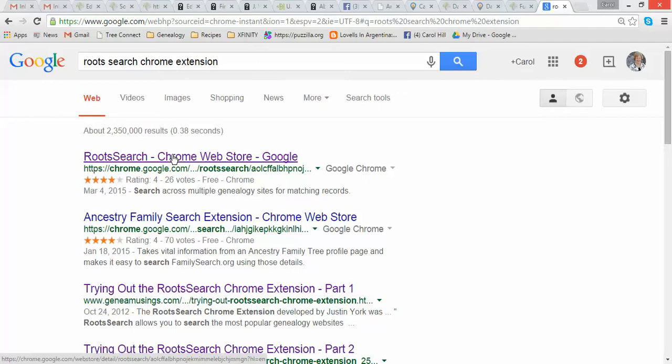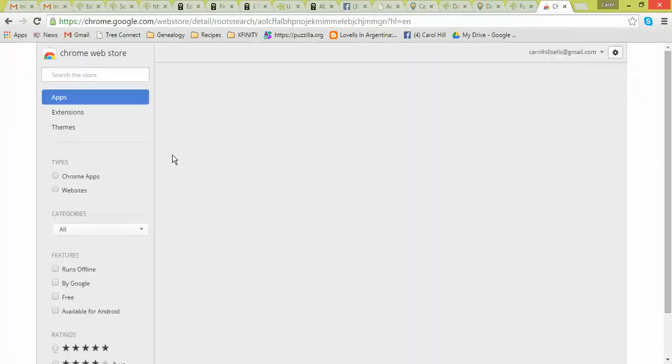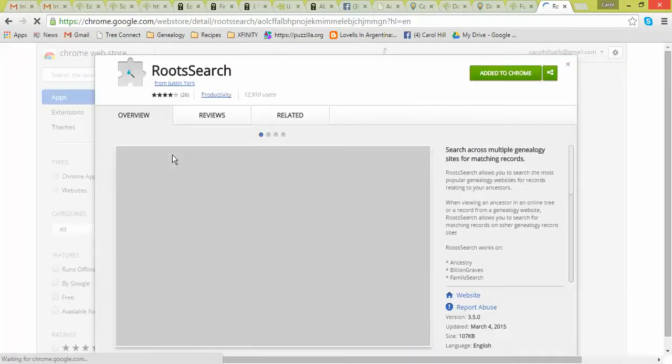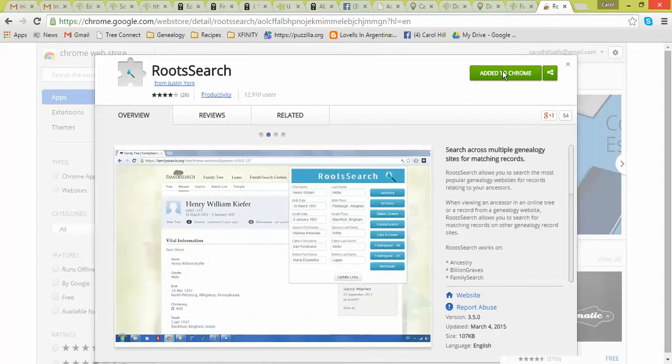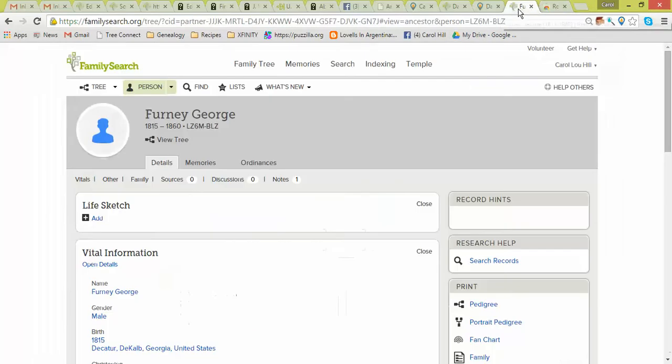I already added it, but it would just say Add to Chrome and you would just click on that. And what it will do, it will add this little, you'll see up here in the right-hand corner, it's a little magnifying glass.